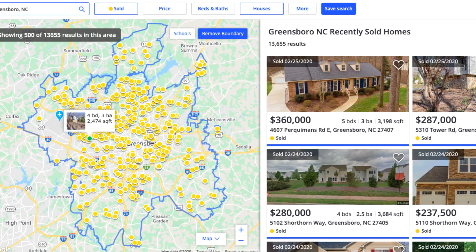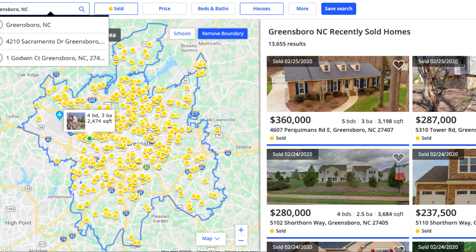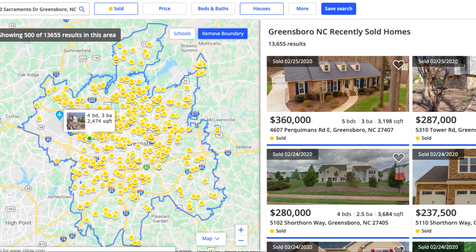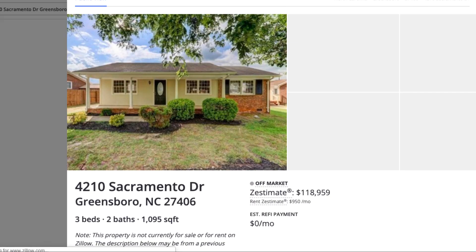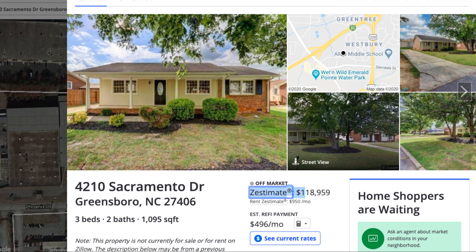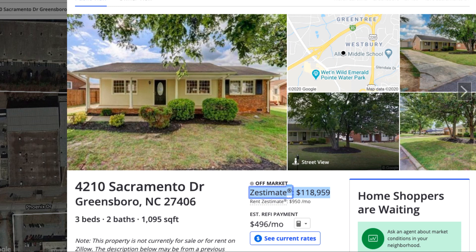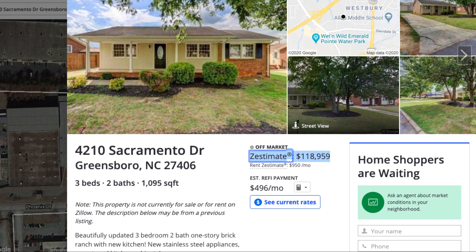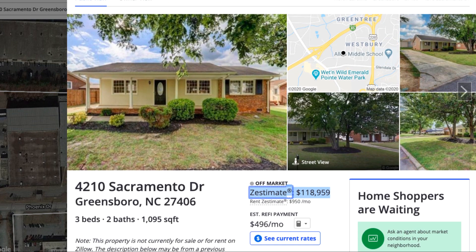I'm going to pull up a property I sold a while back in Greensboro — 4210 Sacramento Drive. We actually rehabbed this property. I bought this house for $40,000 and sold it a couple of years ago. According to the Zestimate it's now worth about $118,000–$119,000, but I sold it for right around $95,000 to $100,000 back then. Again, we're not looking for the Zestimate on the property — I don't judge how much a property is worth by that.